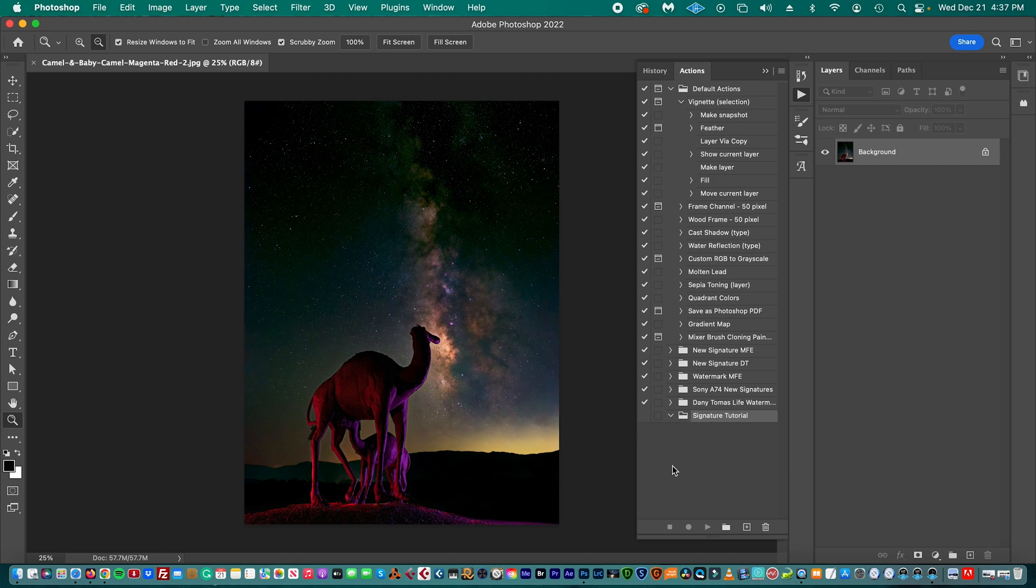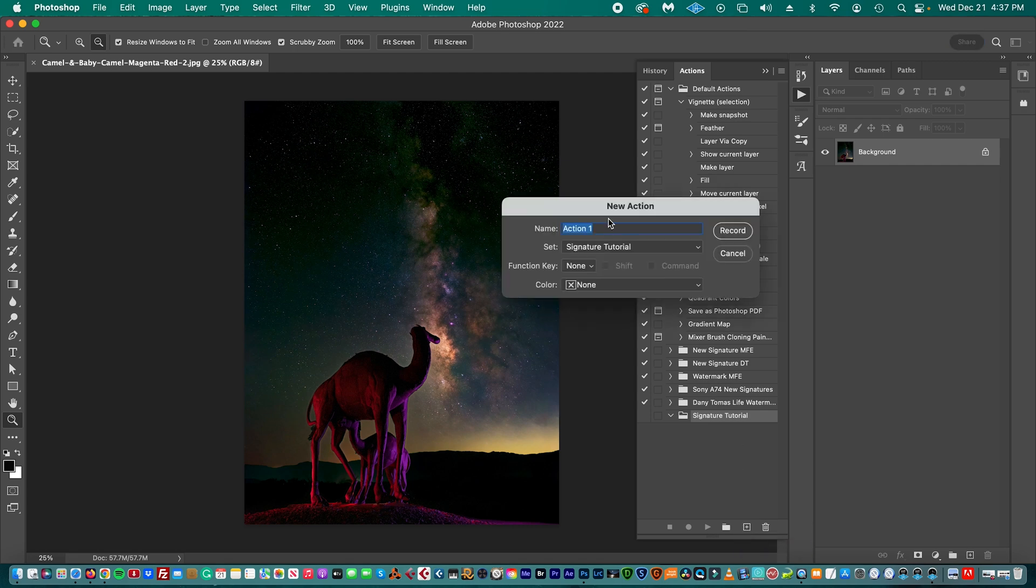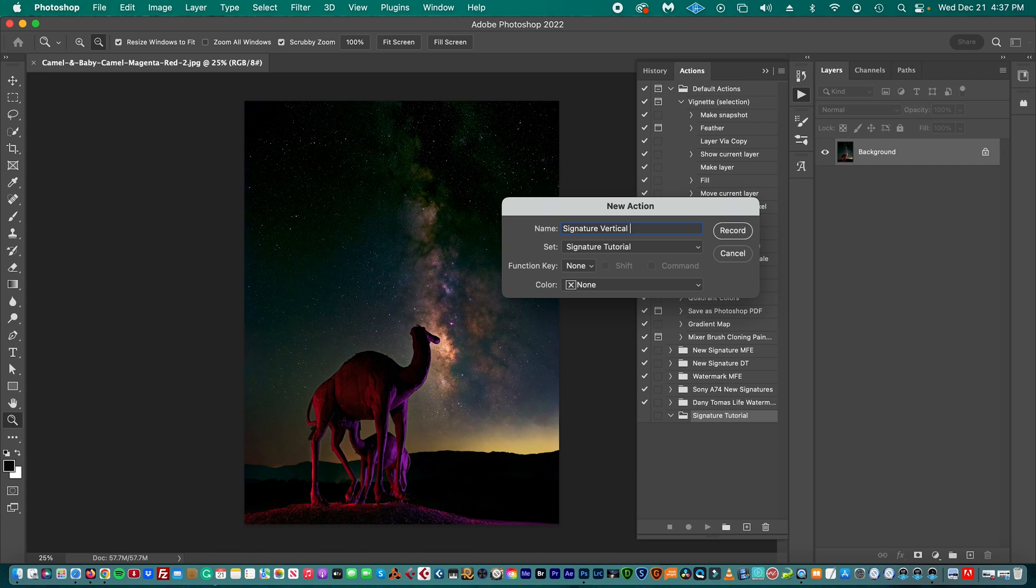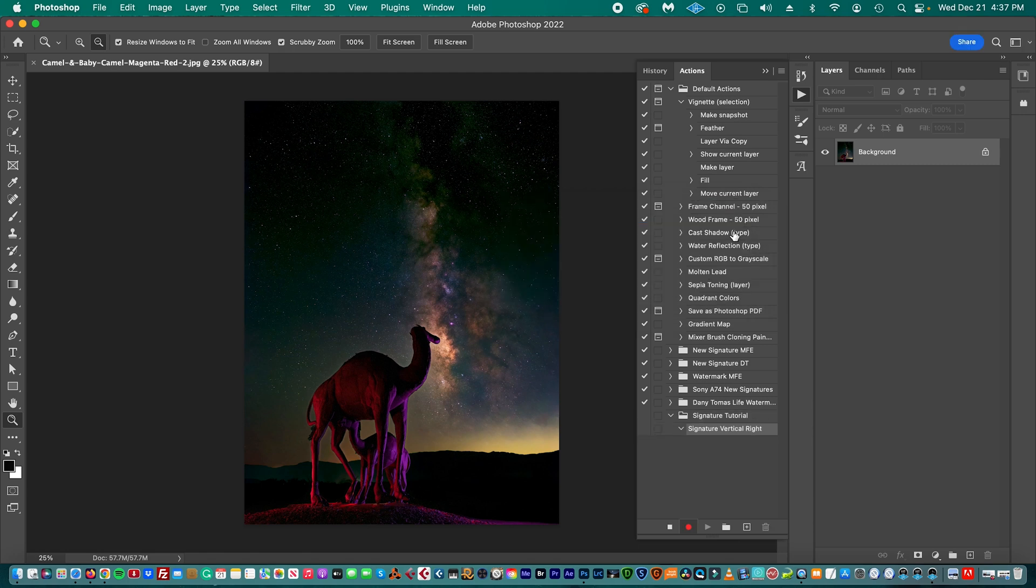Then we're going to create a new action and also create a name for it. So it says Create New Action, and we're going to put Signature, and we're going to give it a name as Vertical because it is for vertical pictures, and we're going to name it as Right because we're going to place the signature on the right. That way we're going to identify what kind of signature we are placing. And then we press Record. Now Photoshop is recording everything that we do.